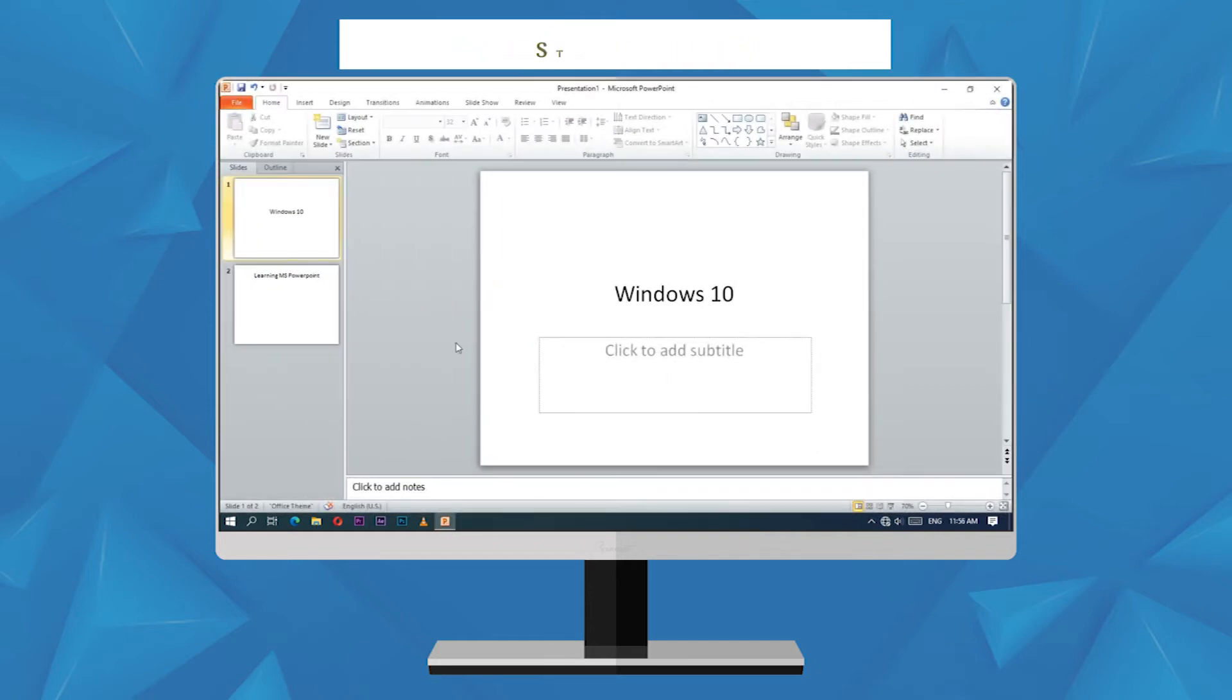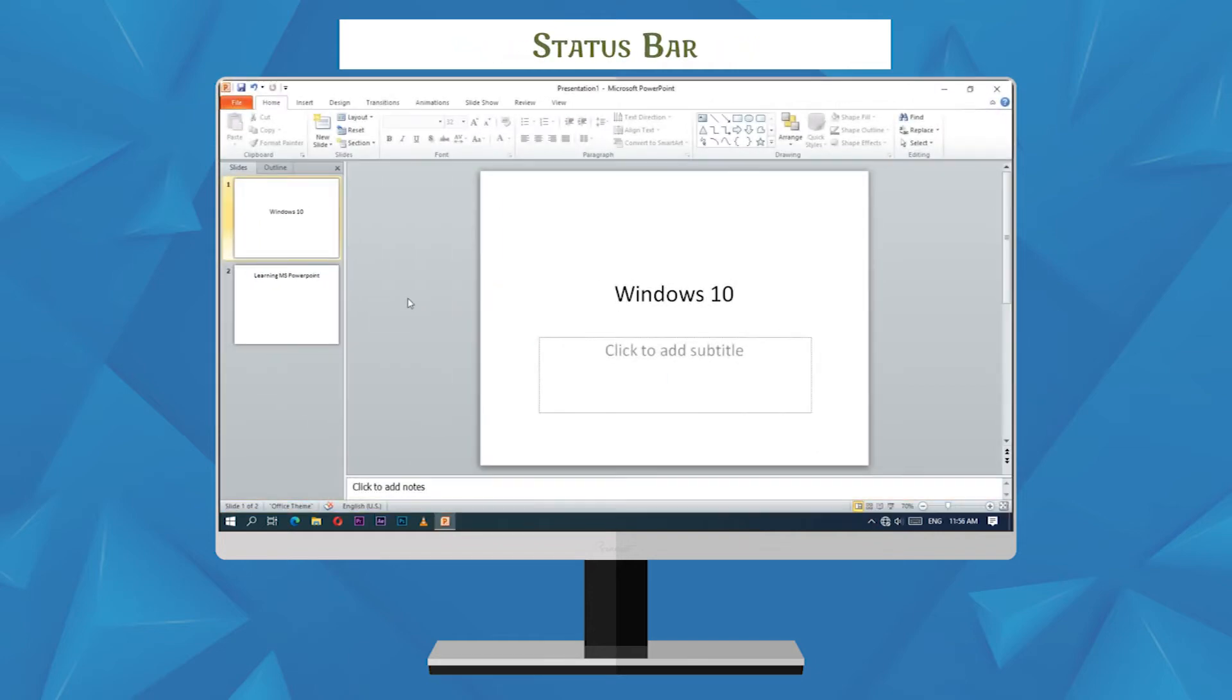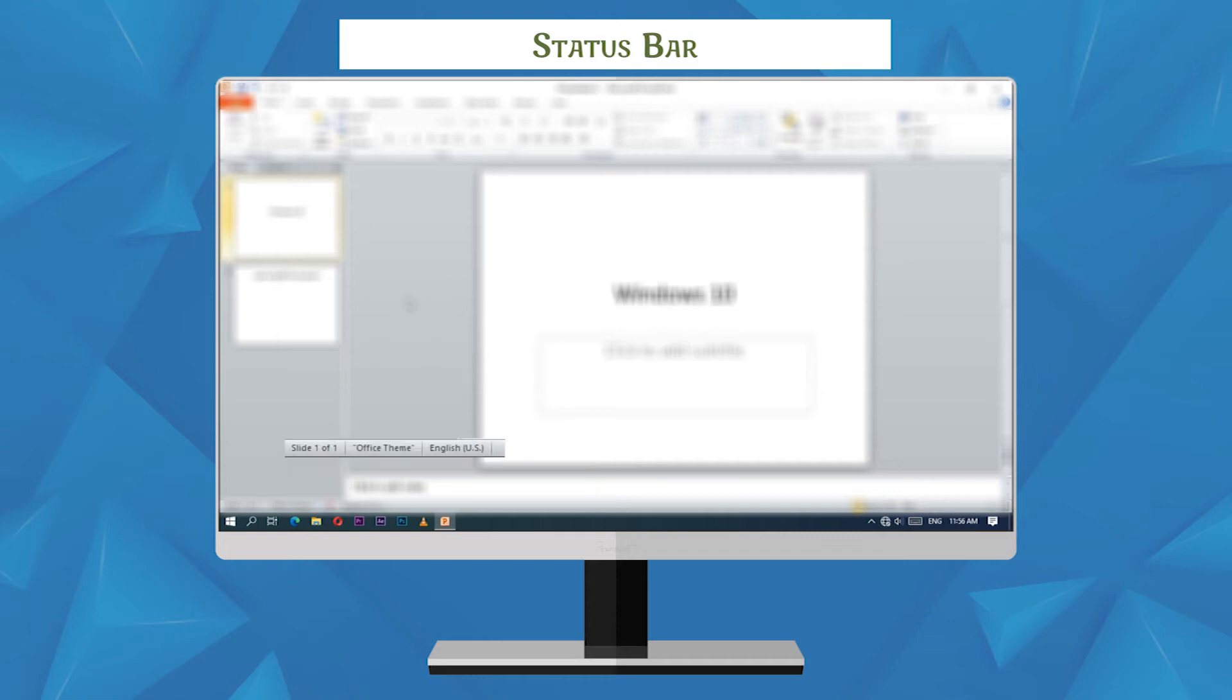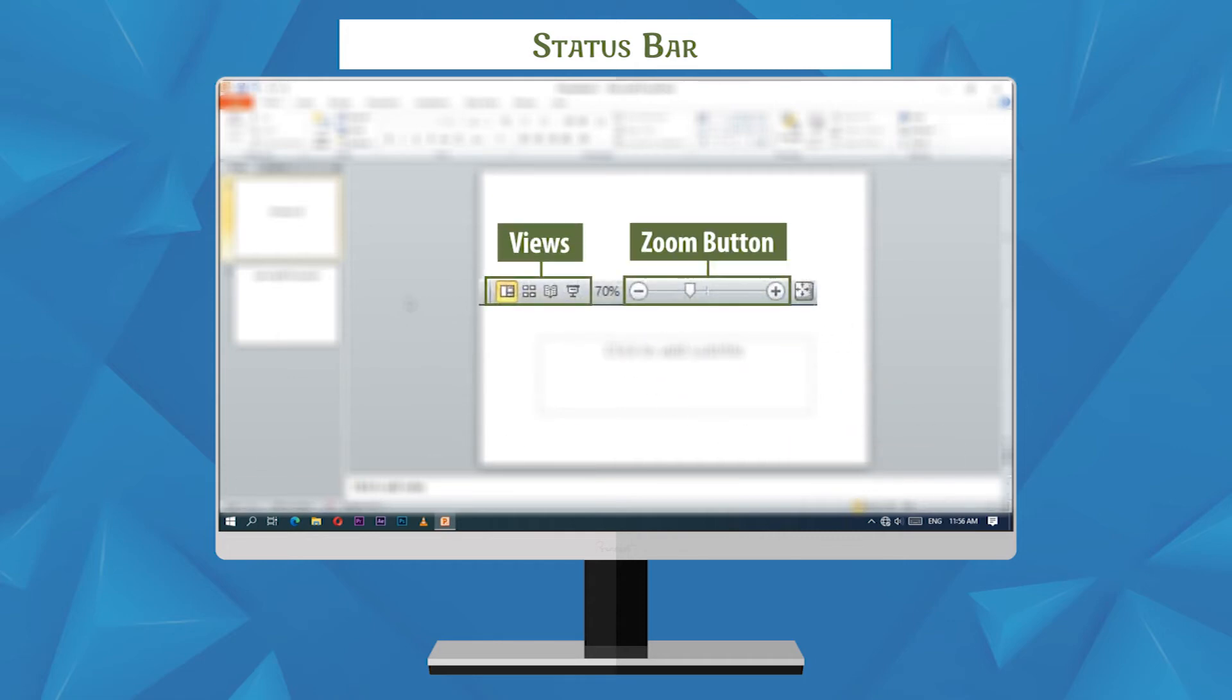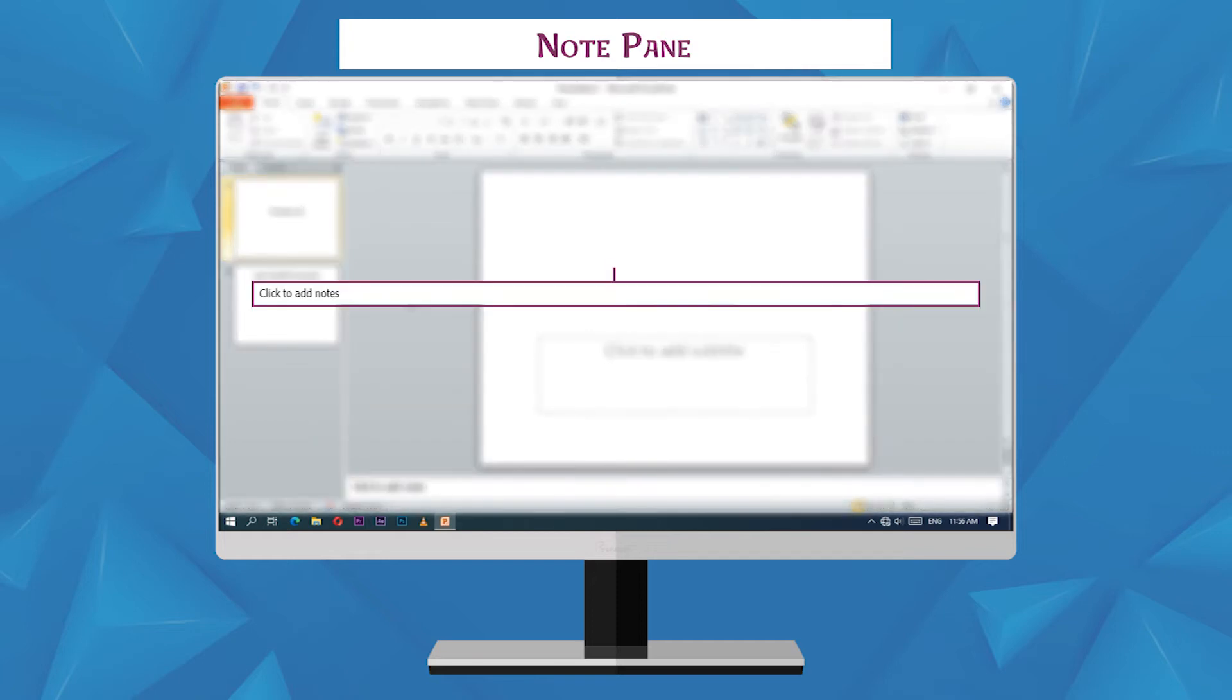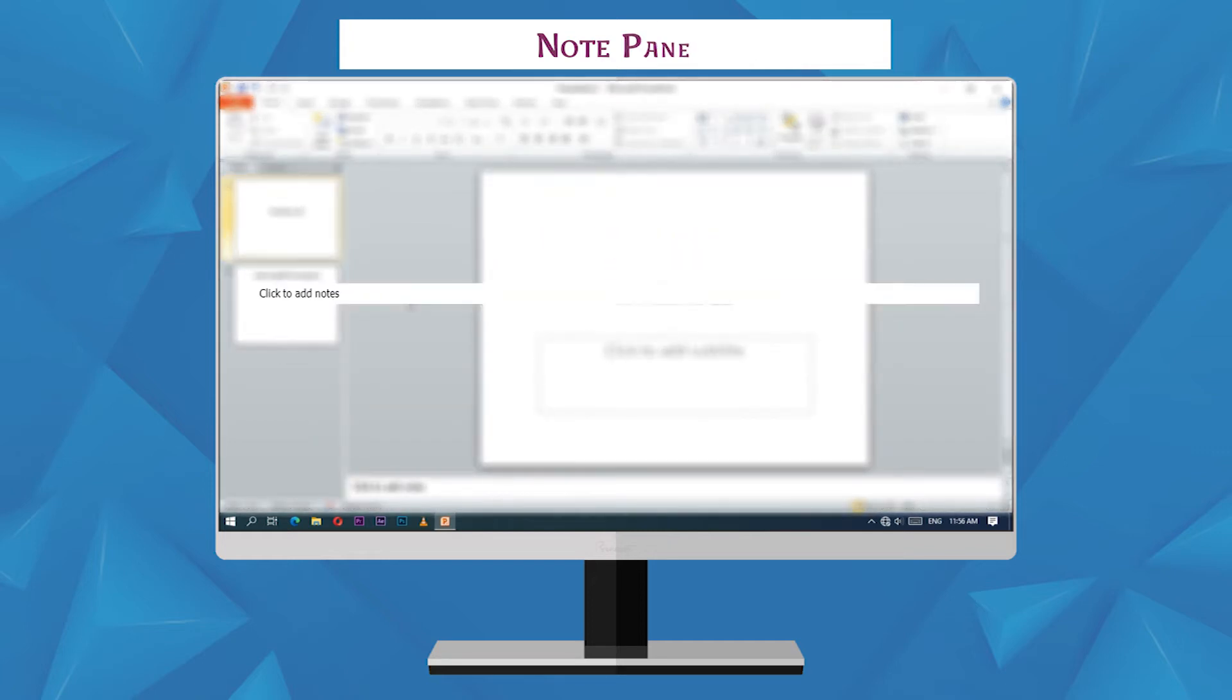Status bar is present at the bottom of the PowerPoint window. It displays slide number, views, and zoom button. Note pane is used to type speaker notes for the current slide.